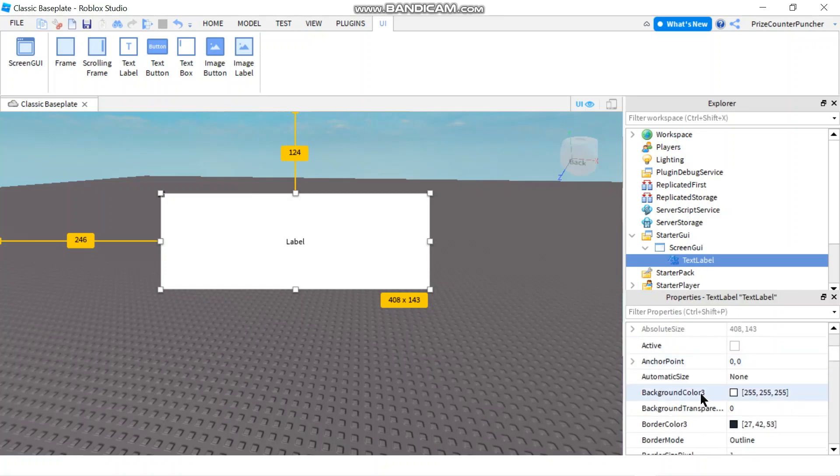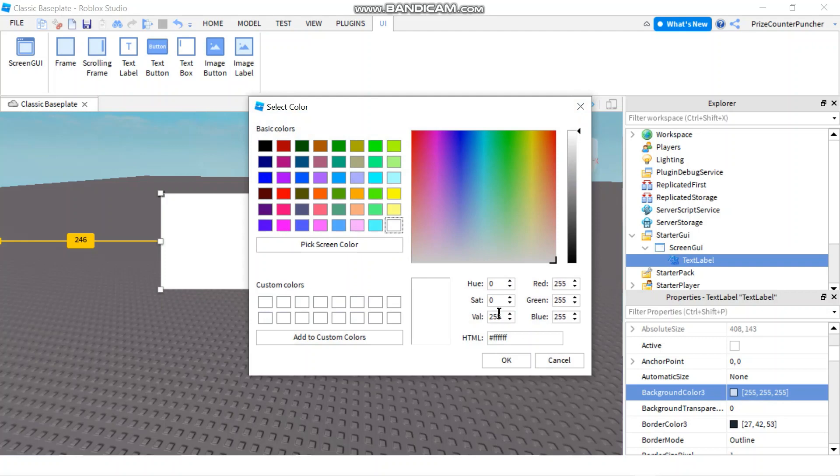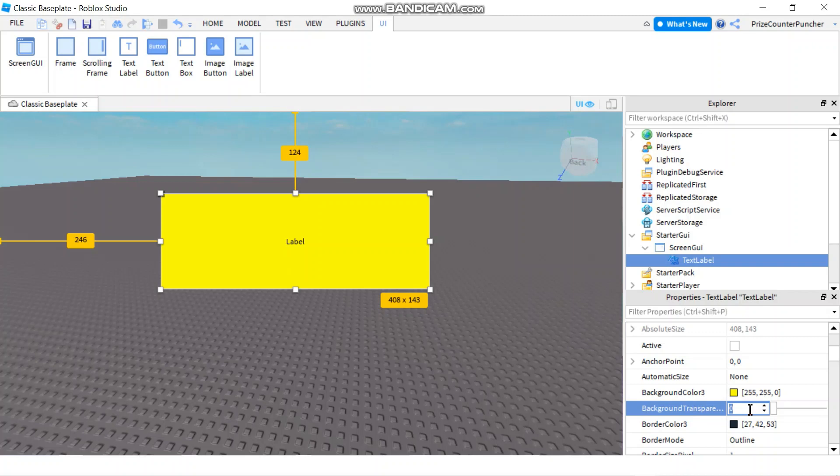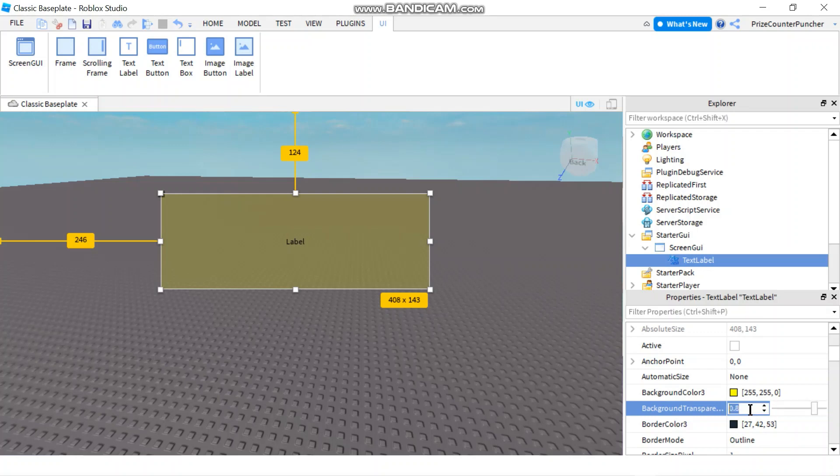So here we have the background color. If I change the color to yellow, it's going to make the background yellow. And I can change the transparency of the label. Let's say to 0.8 to make it more transparent. If I make it 1, it's going to totally disappear.